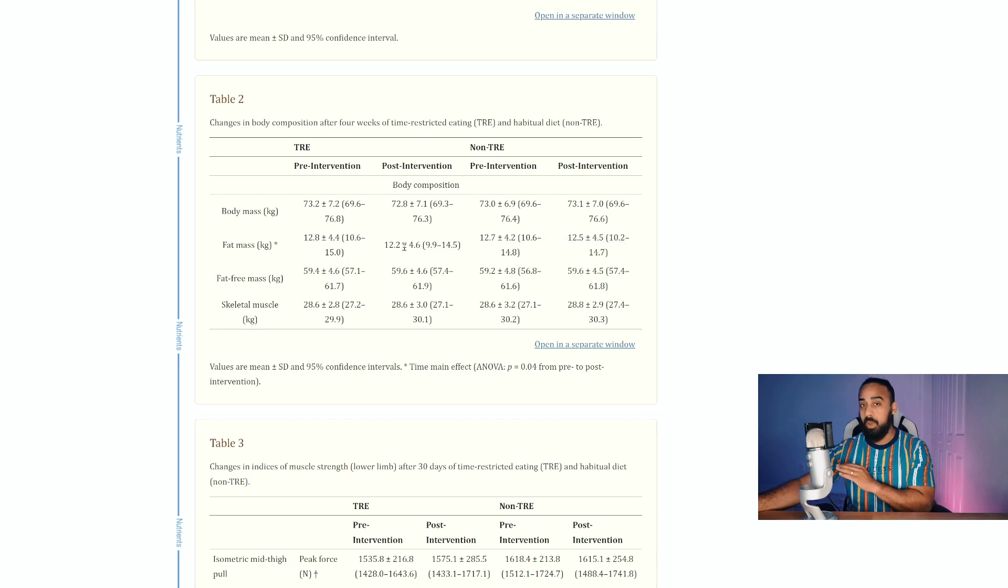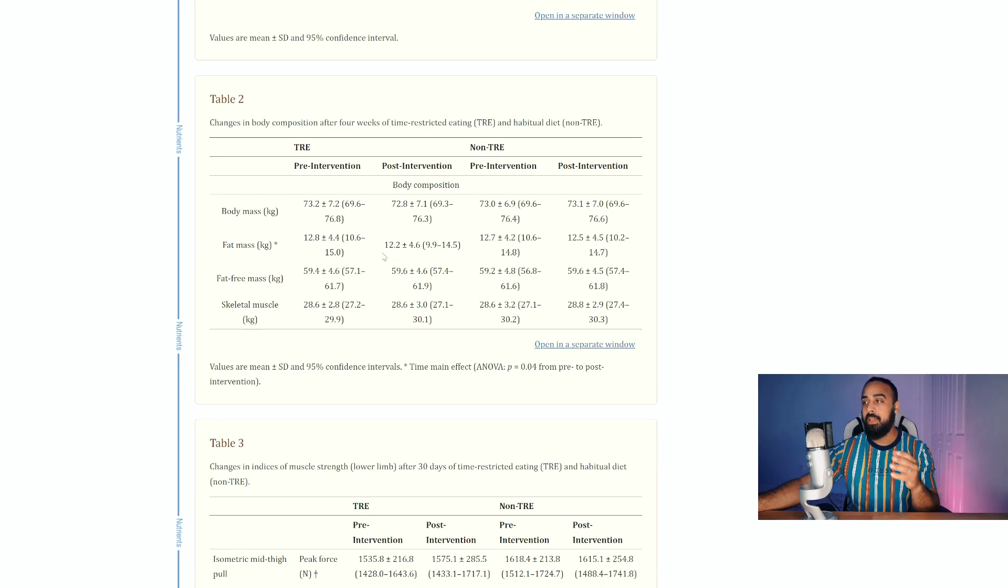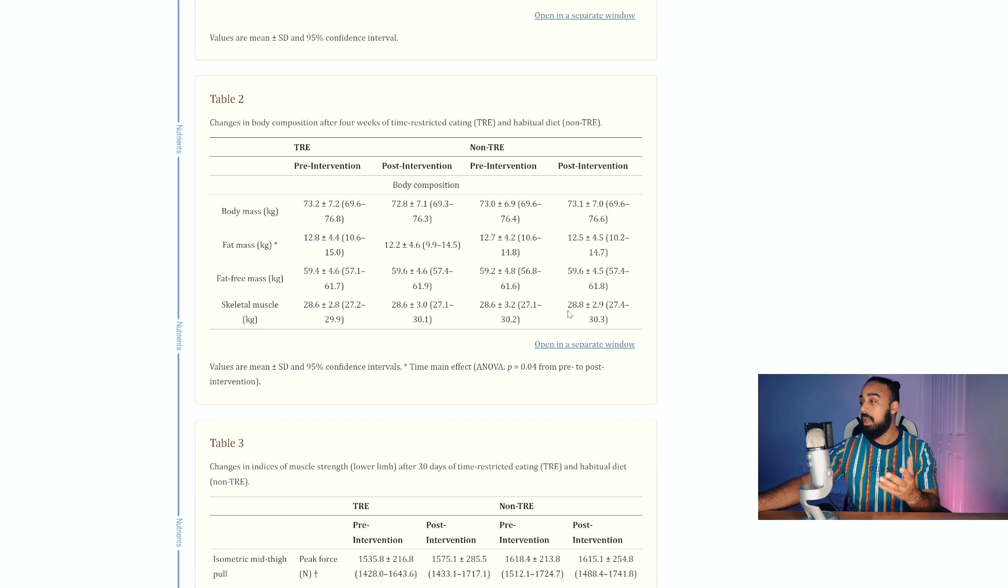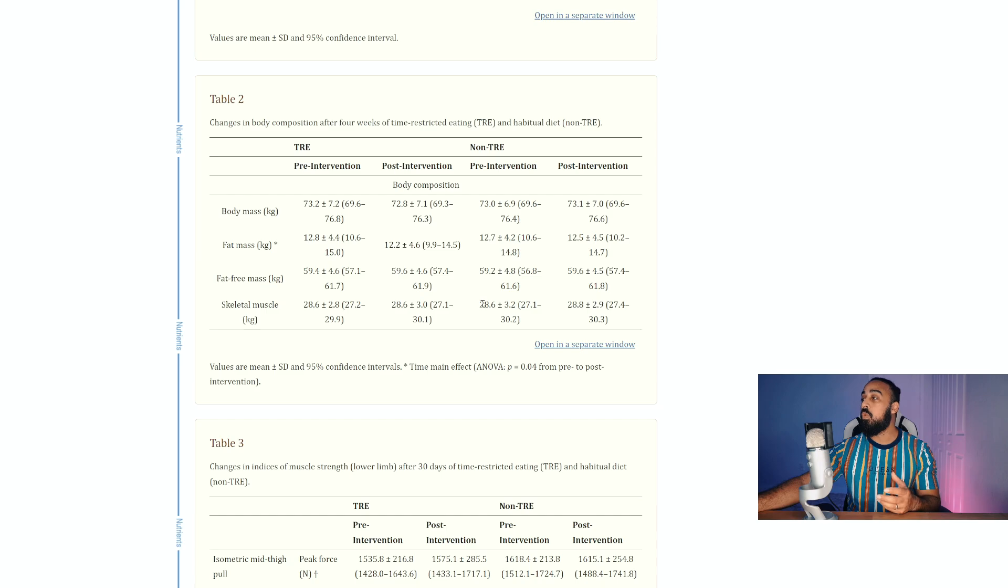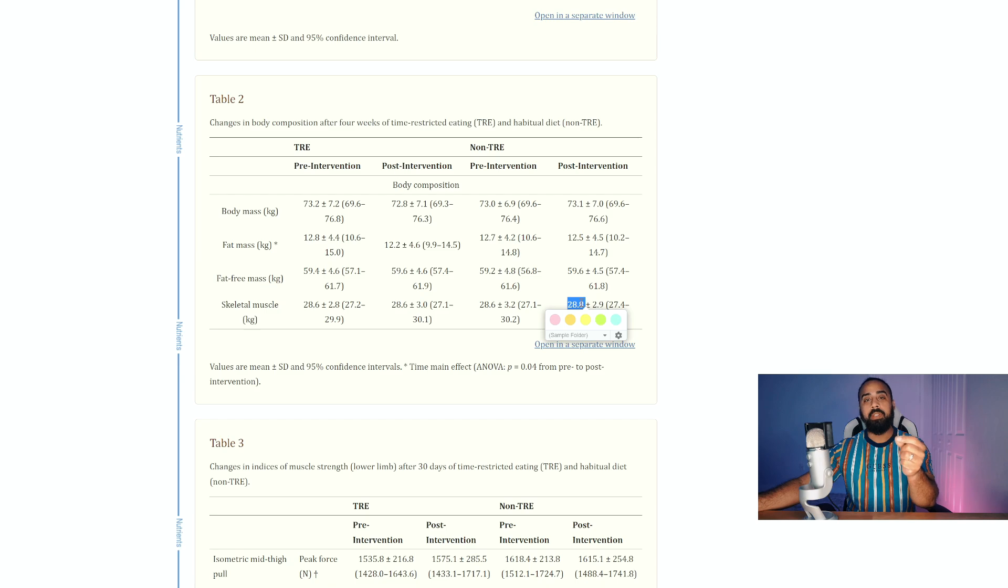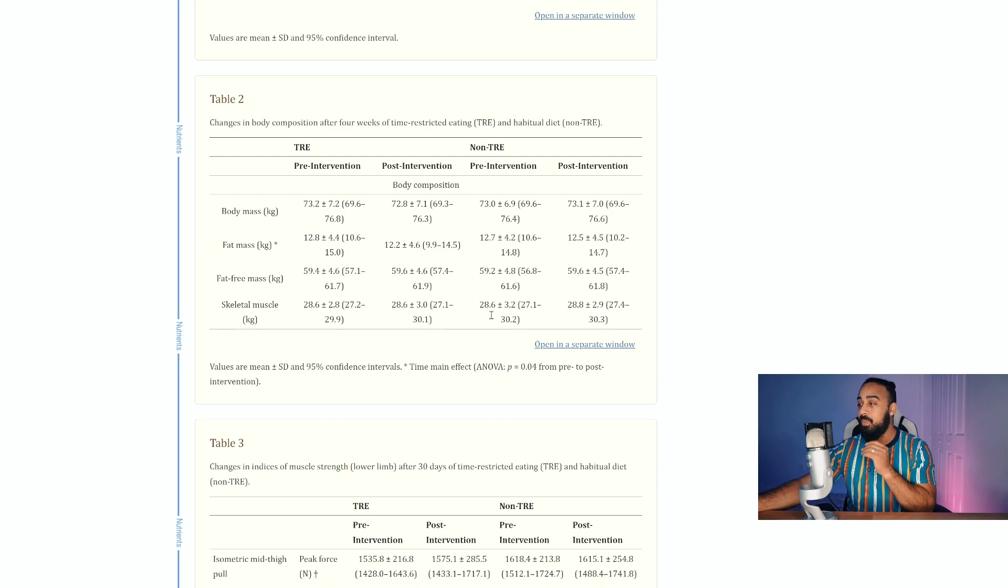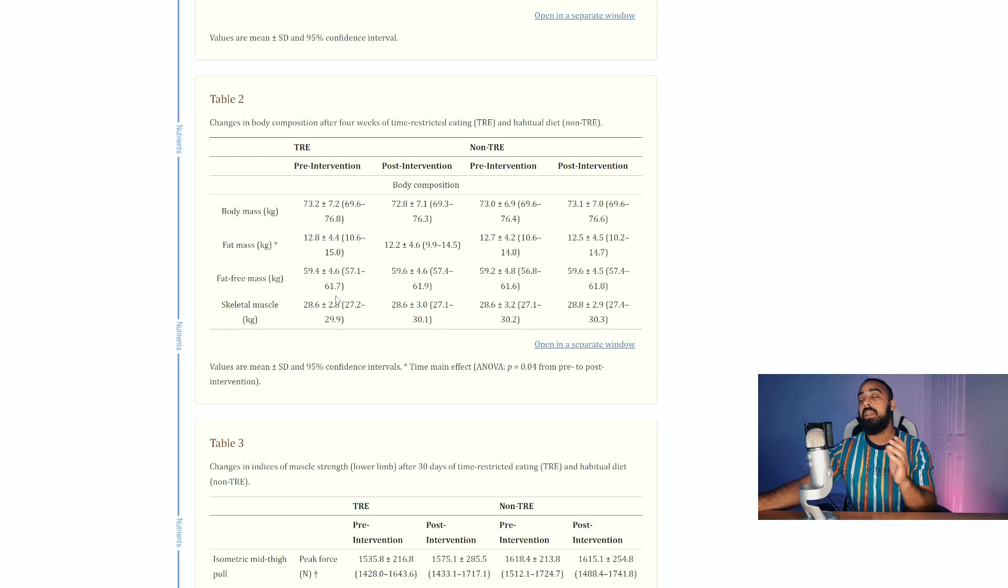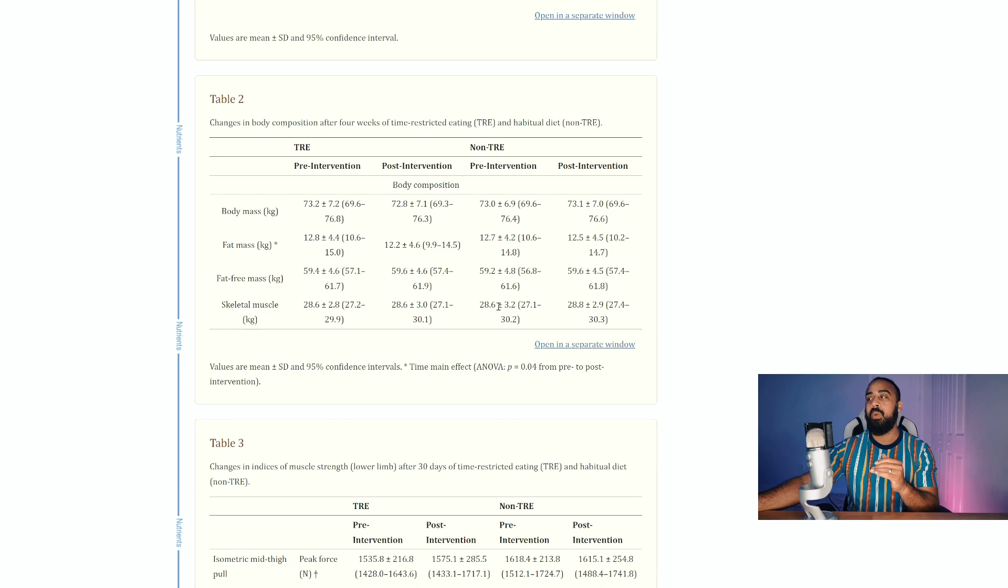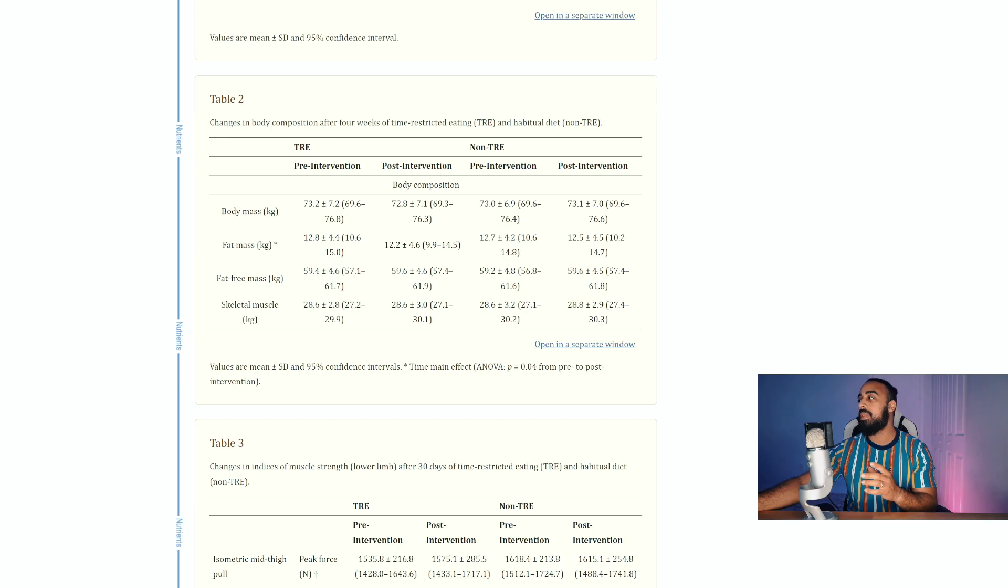As almost always seen in terms of intermittent fasting having that edge in fat mass reduction, as I've always said. But still growing 28.6 to 28.8, growing muscle within this process of losing fat. So still not losing muscle with the TRE group, but also the other group was building muscle.